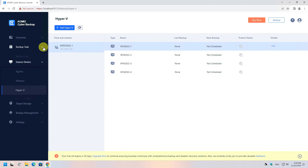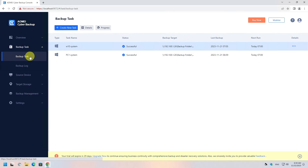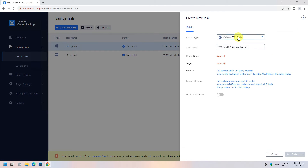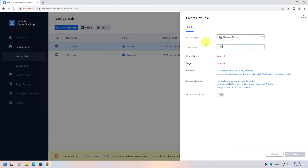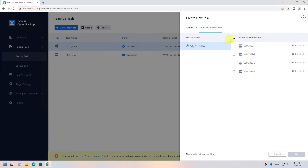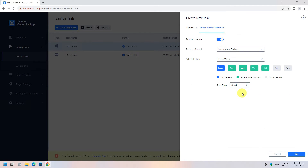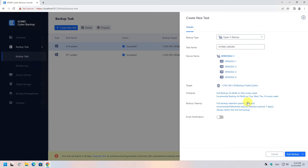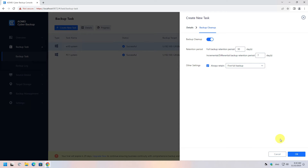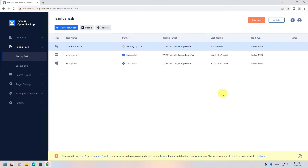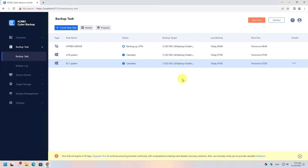To create a backup task, click Backup Task on the left and create a new task. This time select the Hyper-V backup type, name the task, select the virtual machines to back up, add the target storage location, and choose the schedule and retention you want. Once all settings are configured, click Start Backup and wait for the backup task to finish.